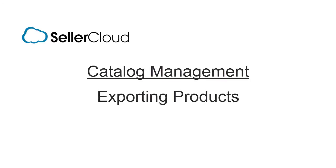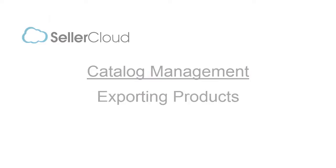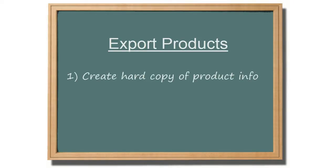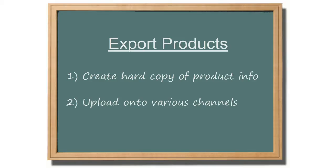In this tutorial, we'll look at exporting products. Exporting is typically done either to create a hard copy of product information, to upload them onto various channels, or to edit products in bulk.